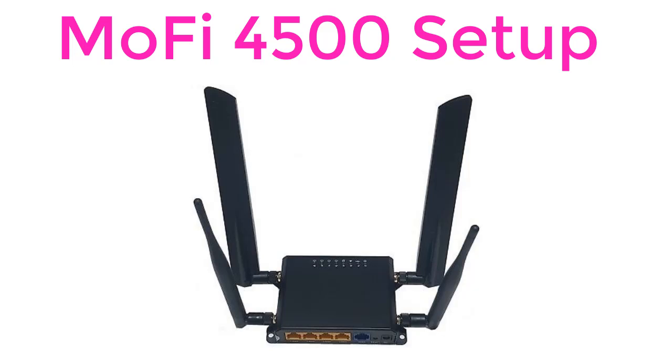If you've watched my video on the MoFi 4500 router, here are instructions to set it up.